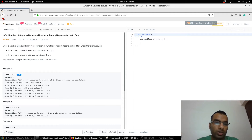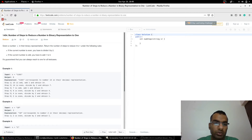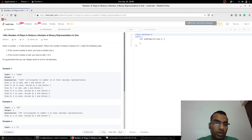This is problem number 1404. We need to reduce this number to one given the following rules: if the current number is even, you have to divide it by two; if the current number is odd, then you have to add one to it.